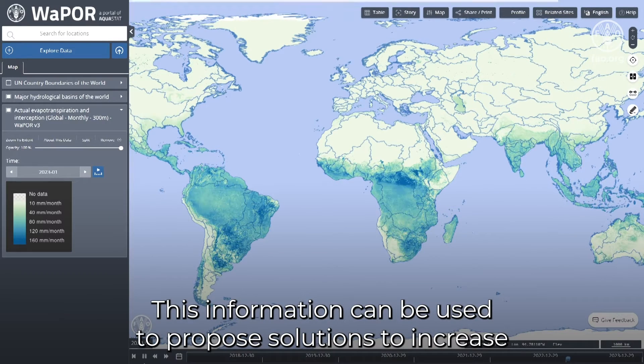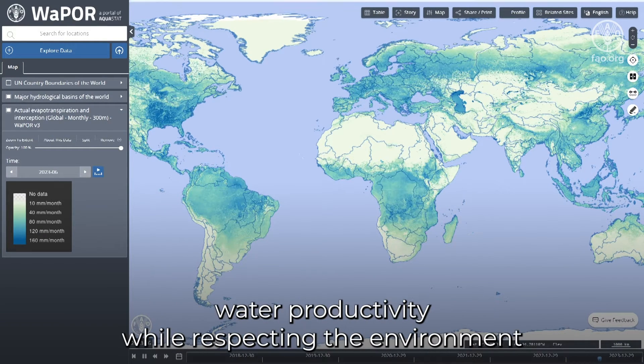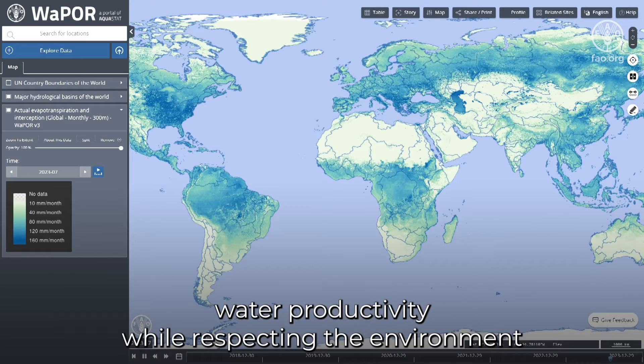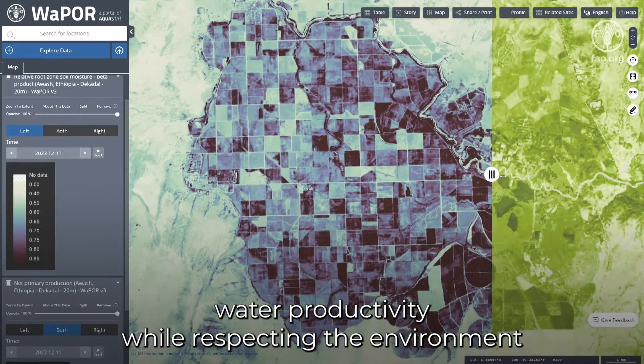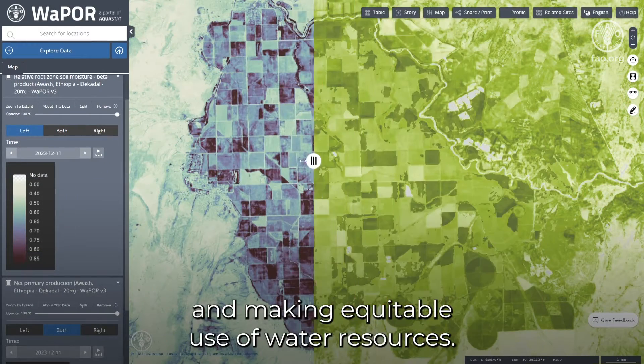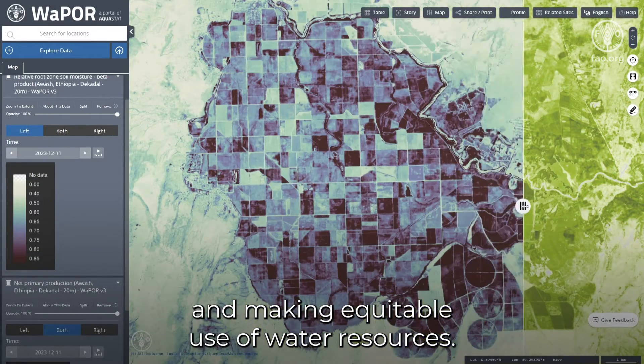This information can be used to propose solutions to increase water productivity while respecting the environment and making equitable use of water resources.